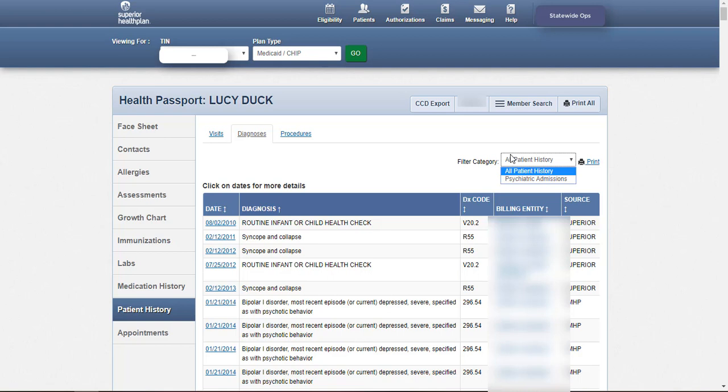Users should not use this module as a tool for claims payments. Providers have 95 days to bill and the health plan has 30 days to process before claims will load to health passport. Please keep this in mind when looking for visits in the application.